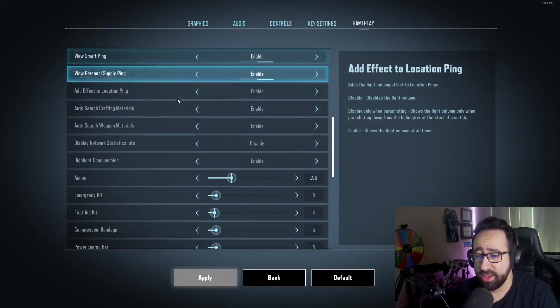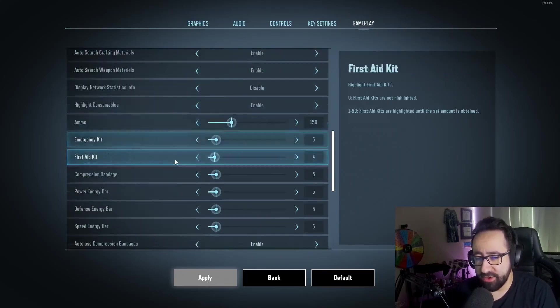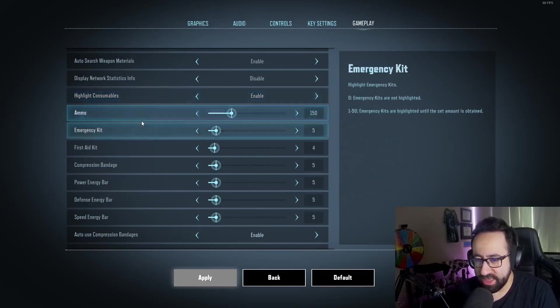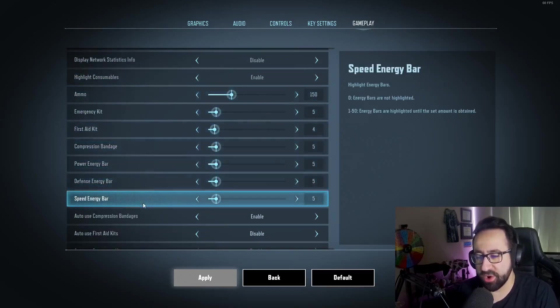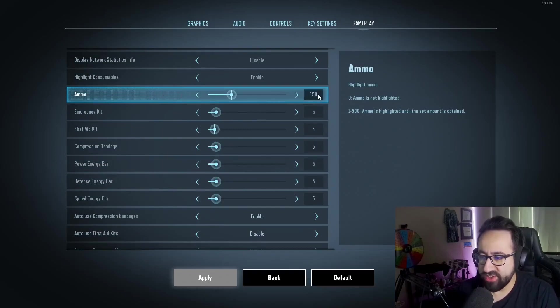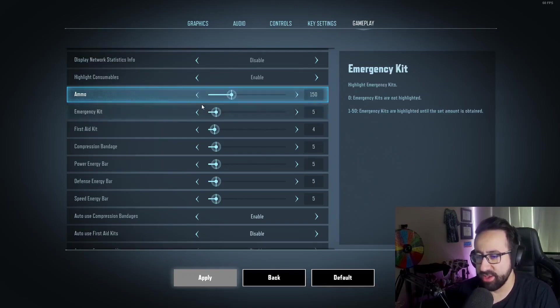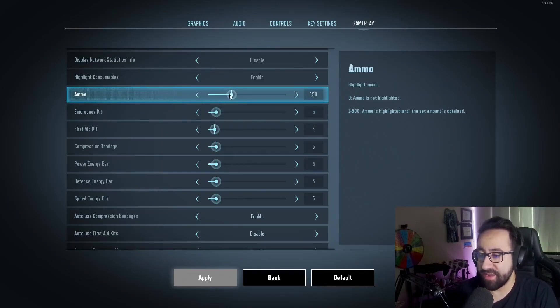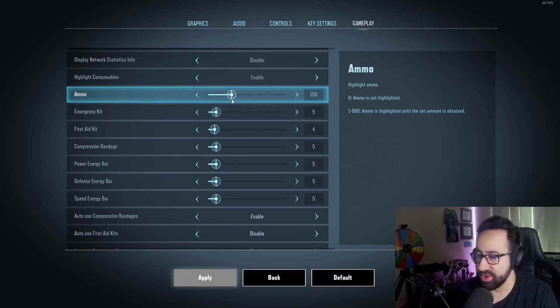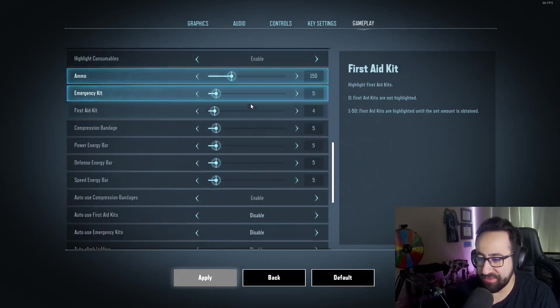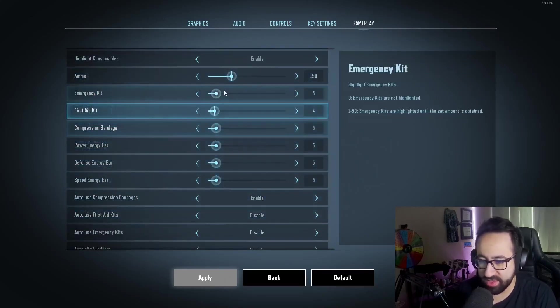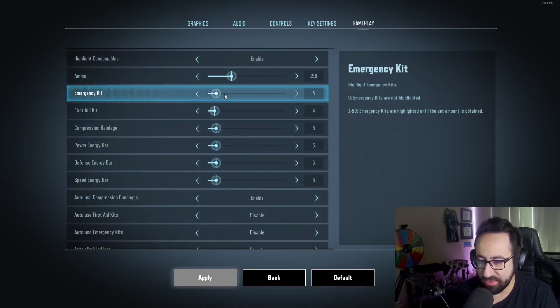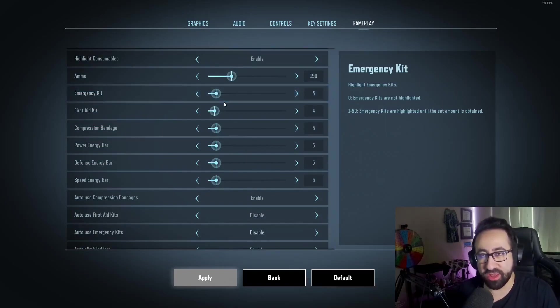I definitely recommend also messing with these sliders. If you don't know what these sliders are, once you reach a certain amount of an item, it will stop highlighting the item once you've reached it. So for example, if I have 150 five-five-six ammo, it will highlight five-five-six until I've reached 150, and then it'll stop highlighting it on the ground. Yeah, I've set these to my personal preference. I highly recommend messing with these. The less things that are in your eyesight, the more likely you're able to see loot that you actually do need.